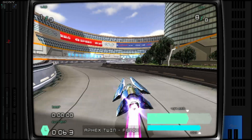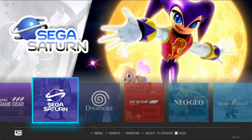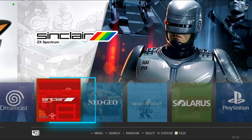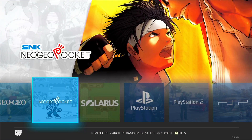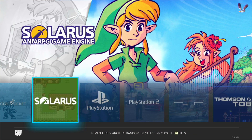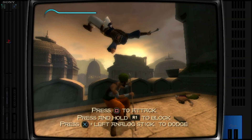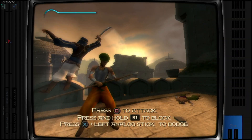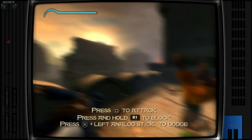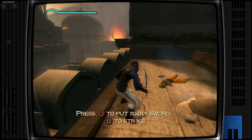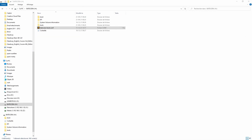First of all, I'm going to assume that you have already installed and made some settings on your Batocera. If you don't know how to do this, please follow the link right at the top of the screen — this may be useful.